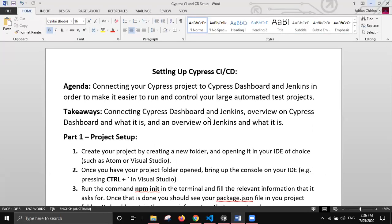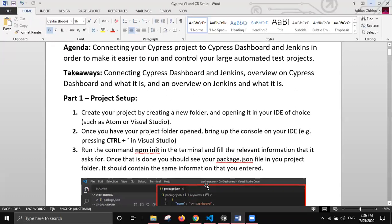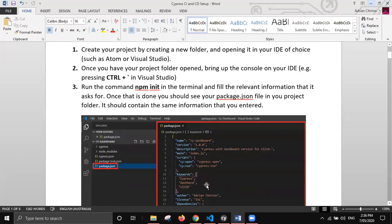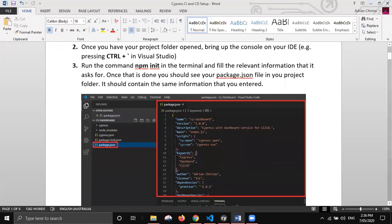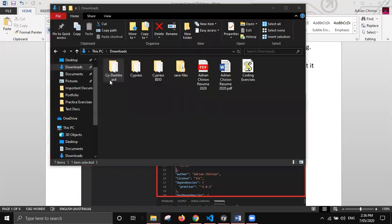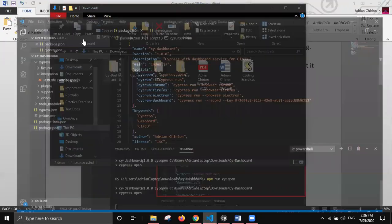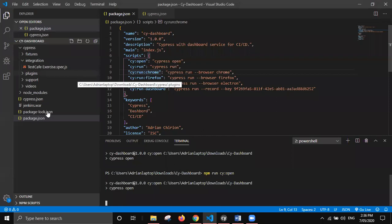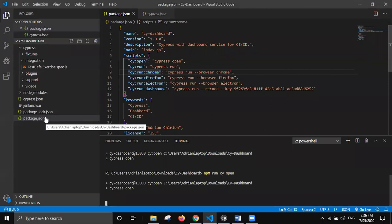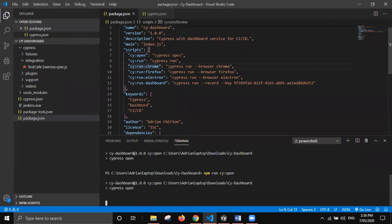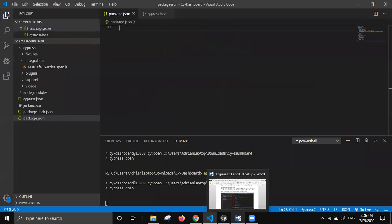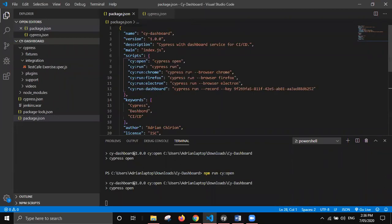So the first thing is the project setup. You guys are probably already aware of this - creating your project folder and linking it to your IDE of choice, creating your package.json file by running npm init, and then installing Cypress as a dependency and creating any custom scripts that you might need. The key thing is, in order to connect Cypress to dashboard, we need to actually run Cypress first.